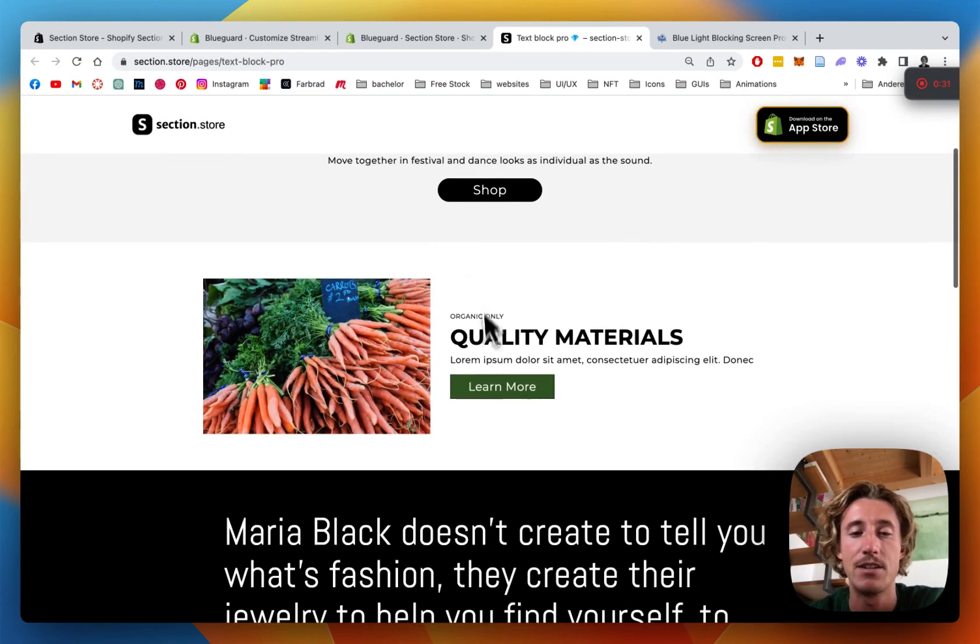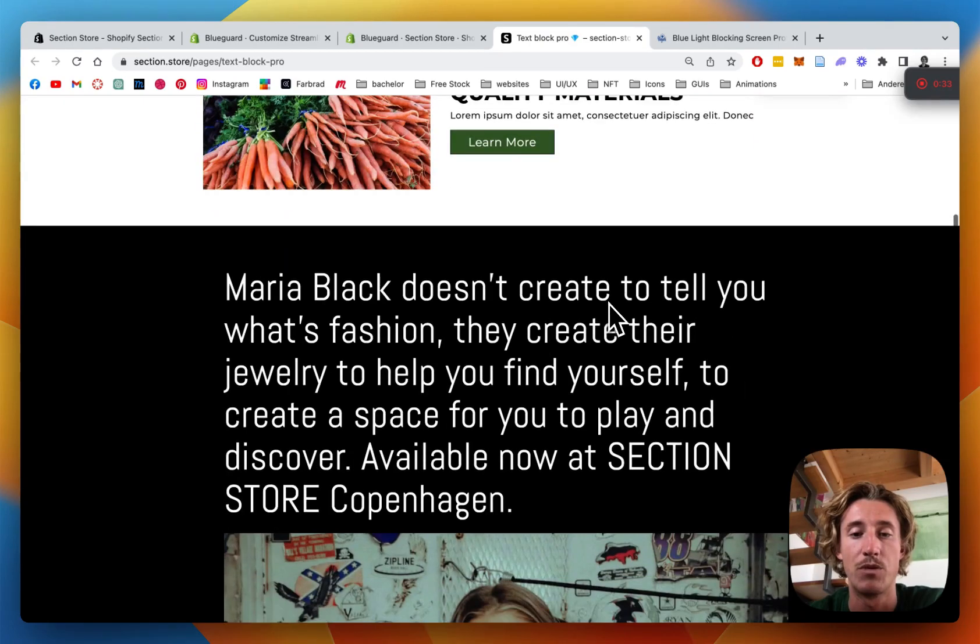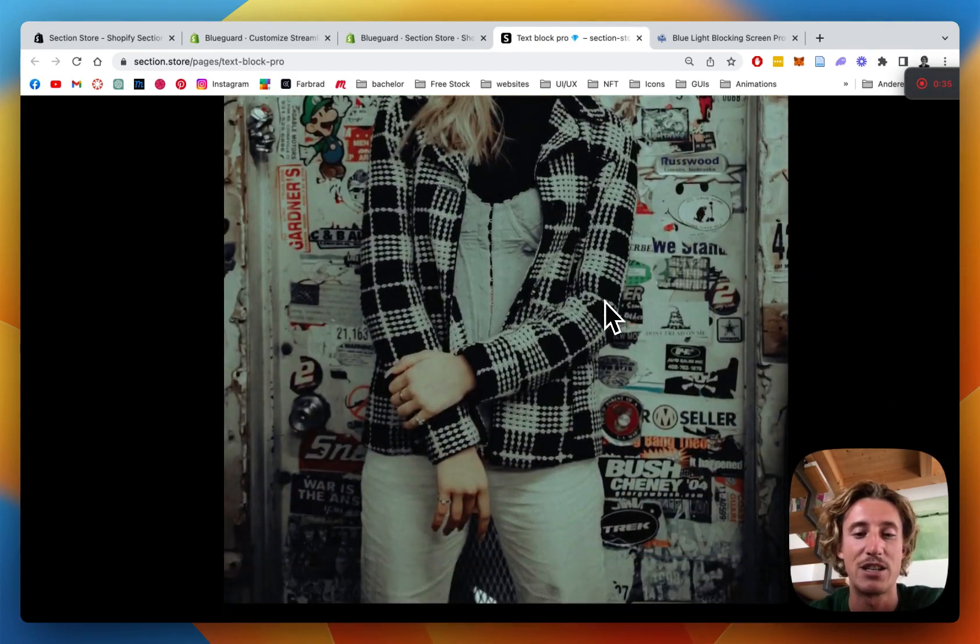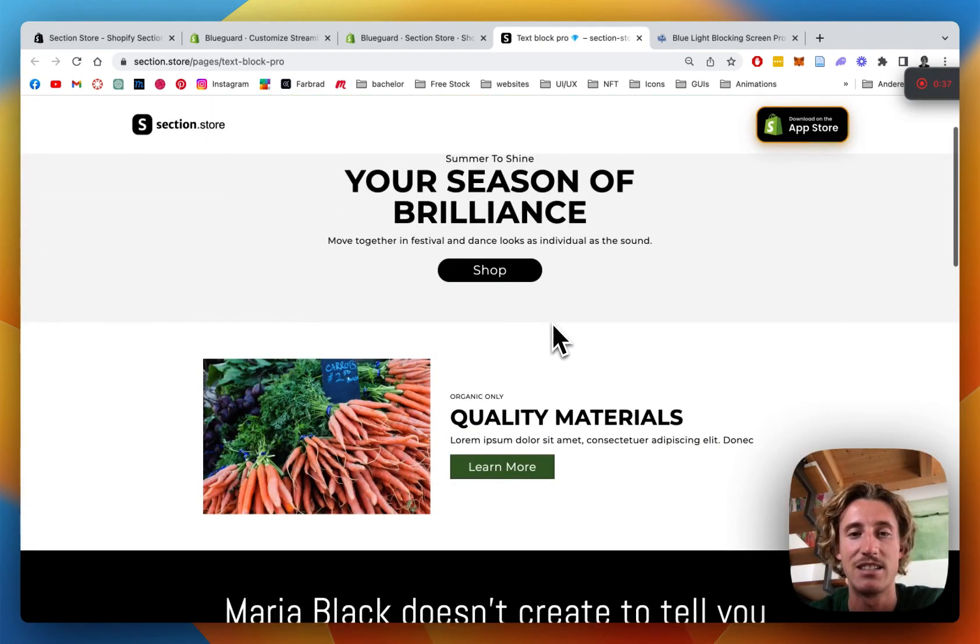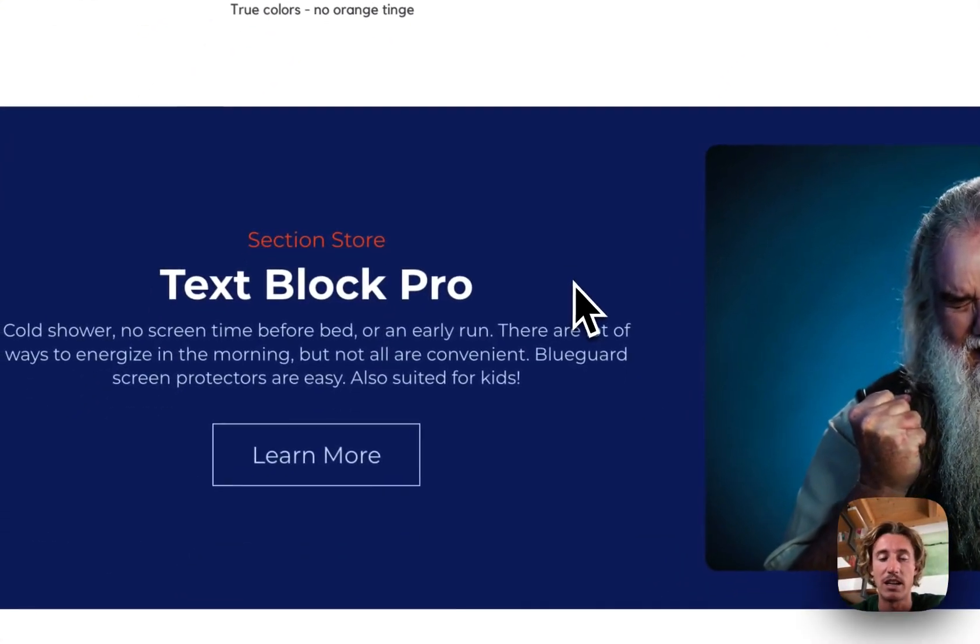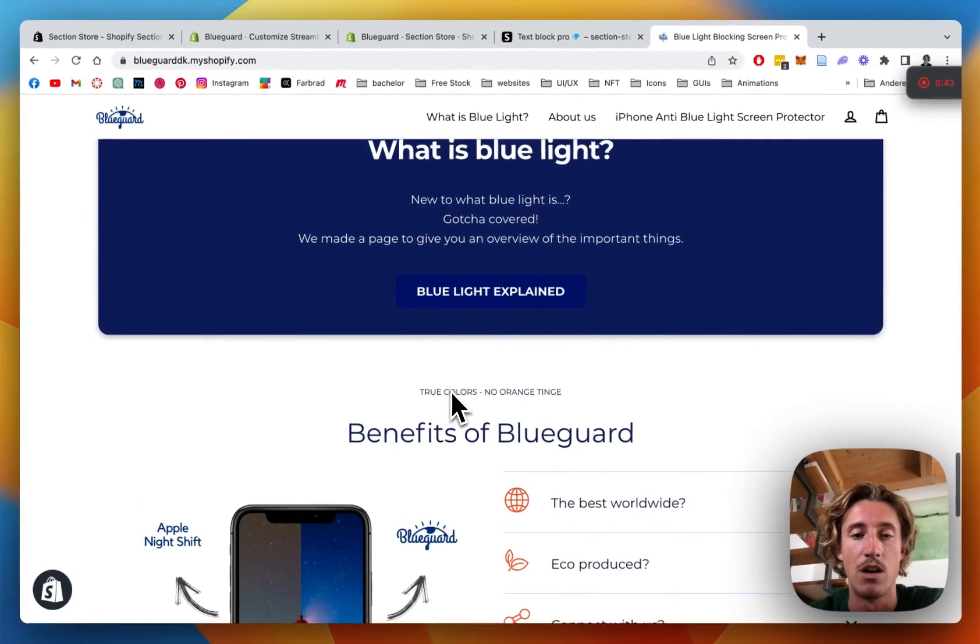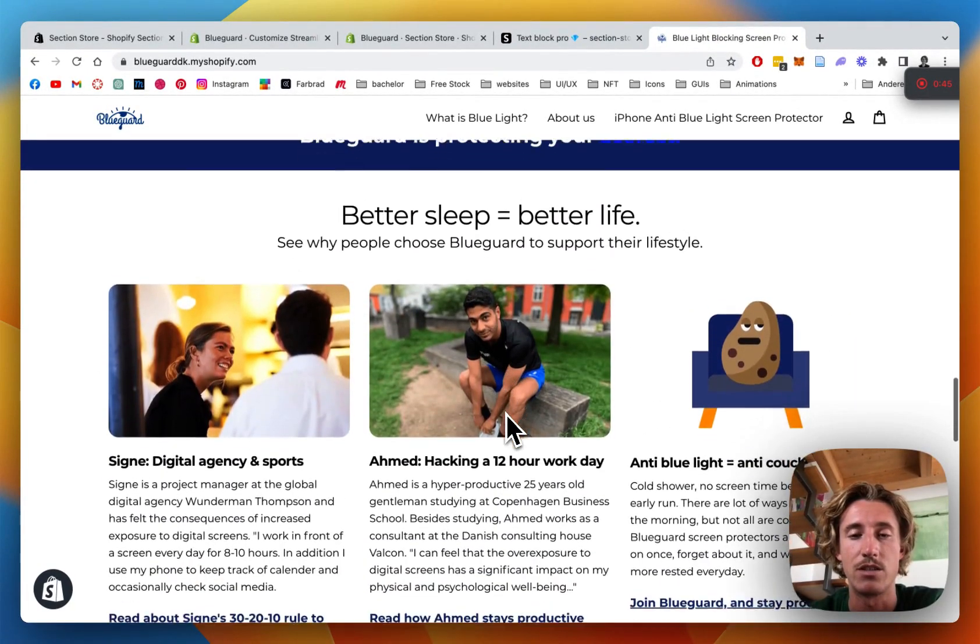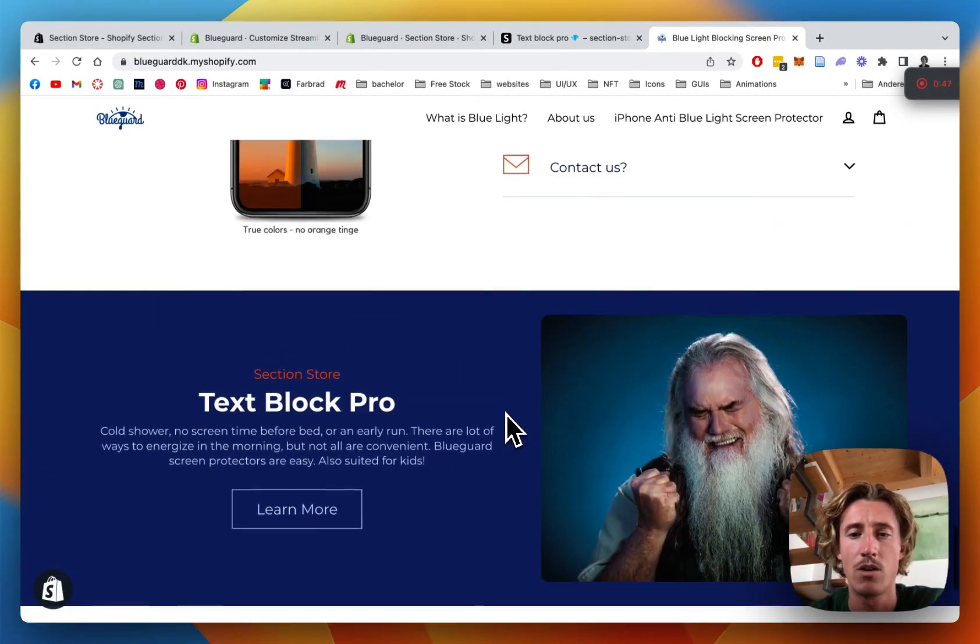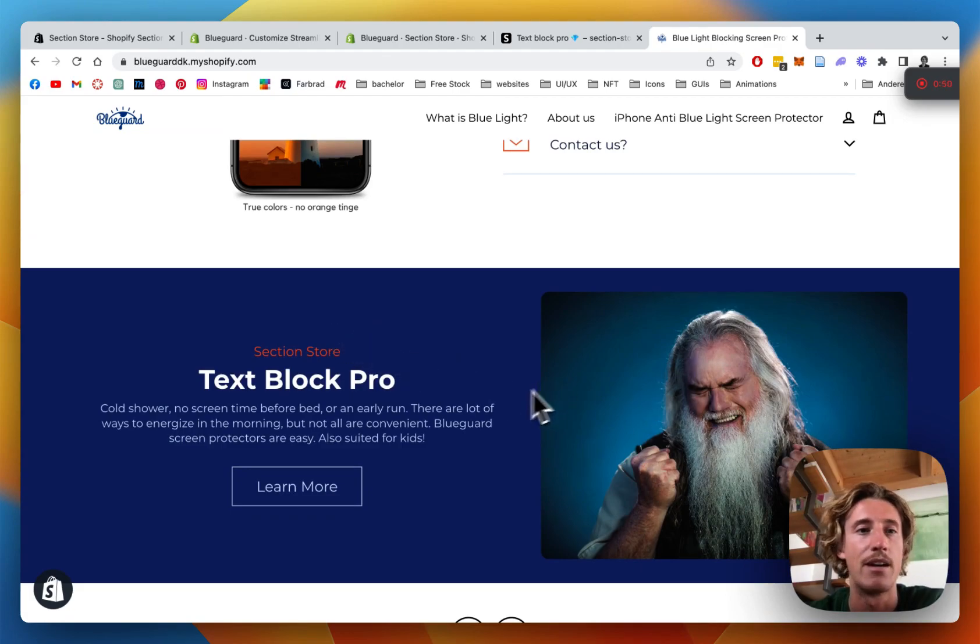So as you can see here, it's all the same section and with a little bit of customization magic, you can make it either look like this, this or this. What I'm going to be doing in this video is making it look like this. I'm going to use it for this BlueGuard store right here. It's a screen protection phone company I own and we're going to just implement it right there.